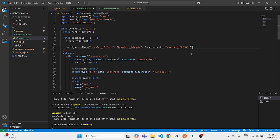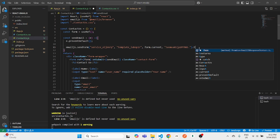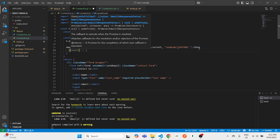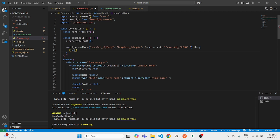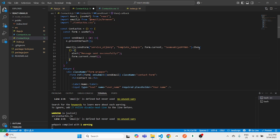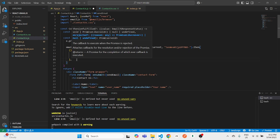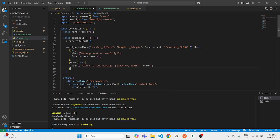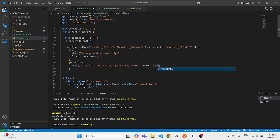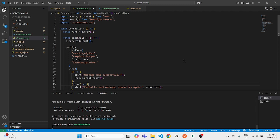That's the core setup. We also need to handle success and failure responses. After emailjs.sendForm(), chain a .then() callback that alerts 'Message sent successfully' and resets the form. Add a .catch() callback as well that alerts 'Failed to send message, please try again' and logs the error text.